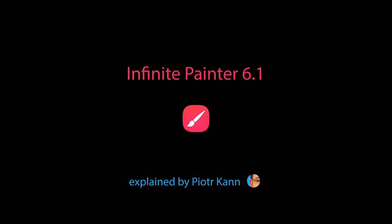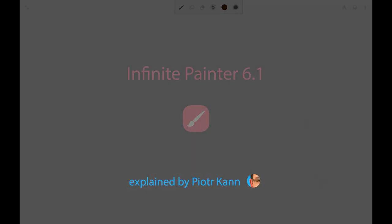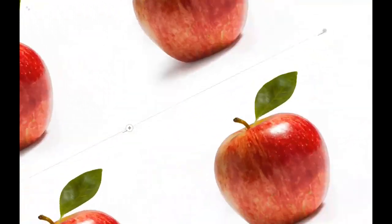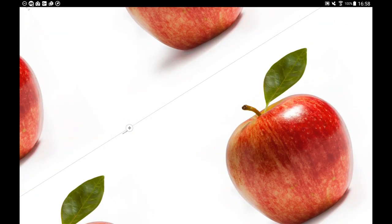Welcome to another Infinite Painter 6 tutorial. Today I will show you how to create and use patterns. A pattern in digital art is any repeatable motif that can be used as a fill or an element of composition.